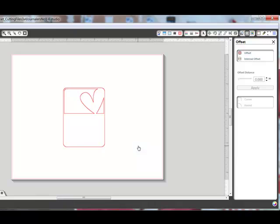Thanks for watching and be sure to check back in two weeks for the next cutting file tip.